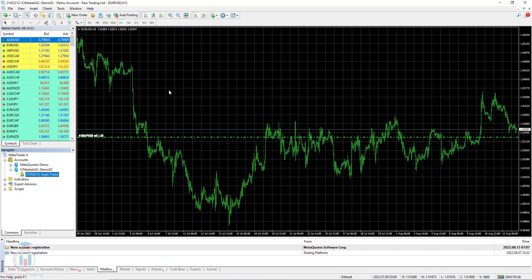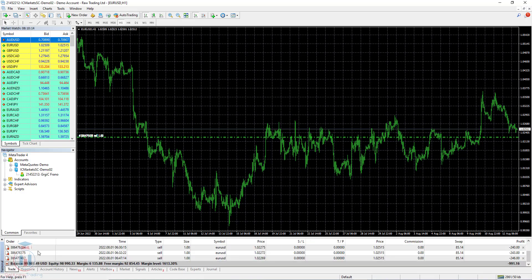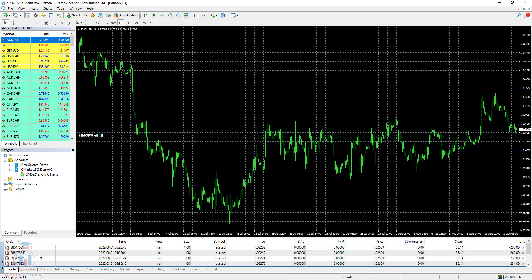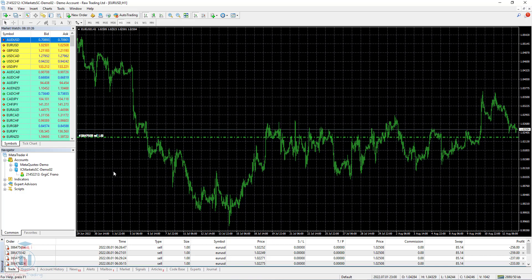This trading platform is not from ICMarkets, it is from the MetaQuotes broker, who allows me to add any broker I want. This is everything I have currently open on this demo account, and I can continue trading. This is the way how you can add an existing broker to any MT4 trading platform.